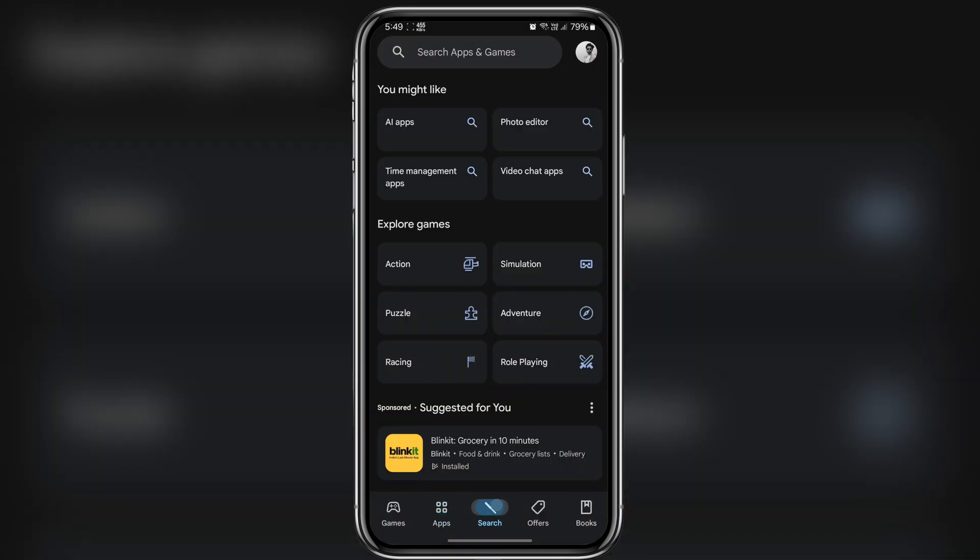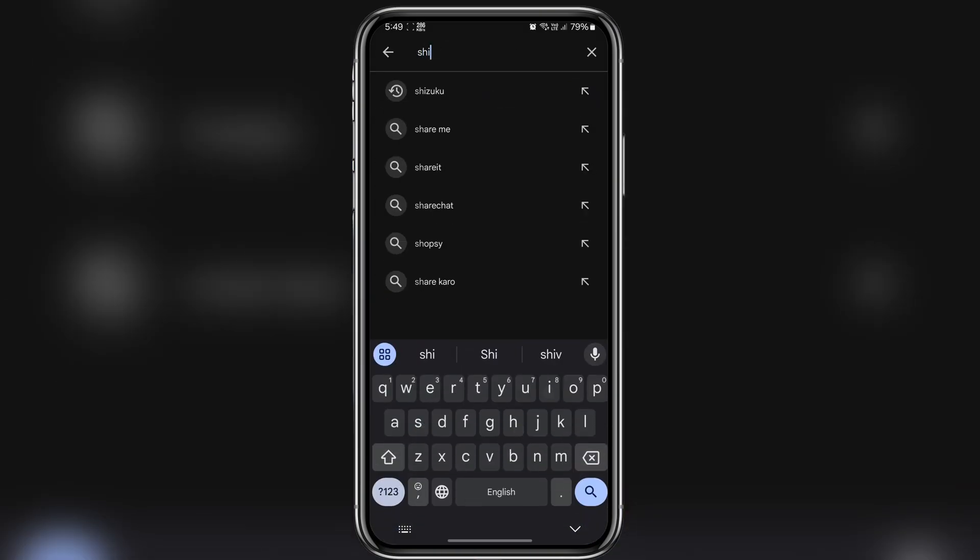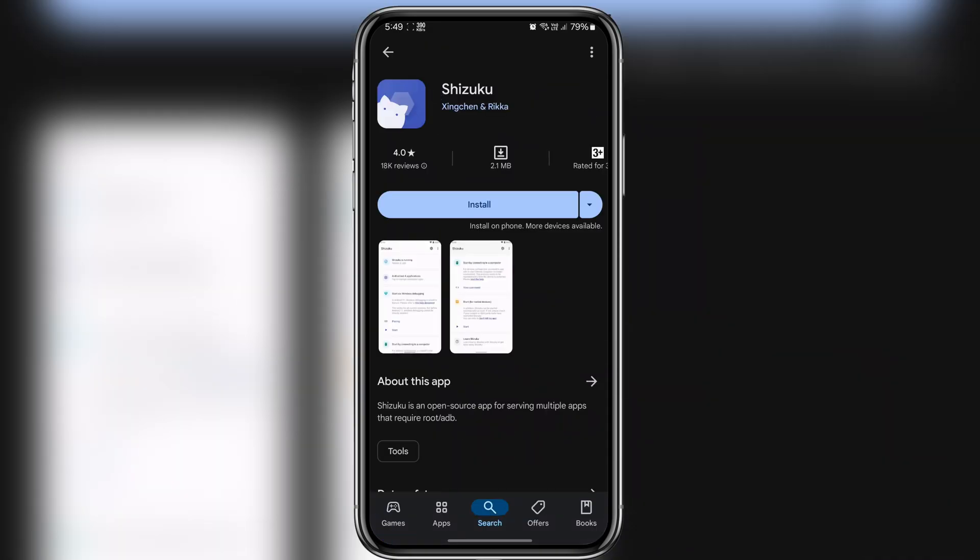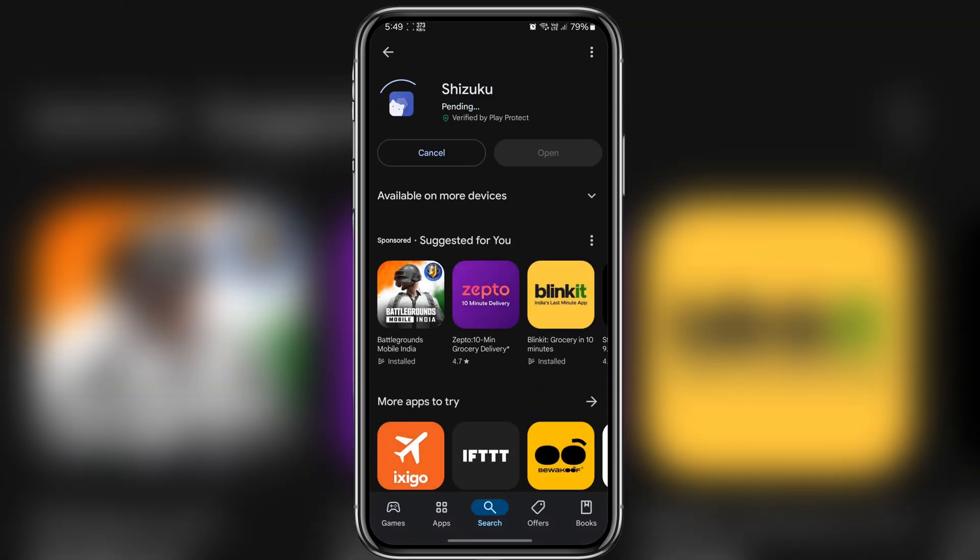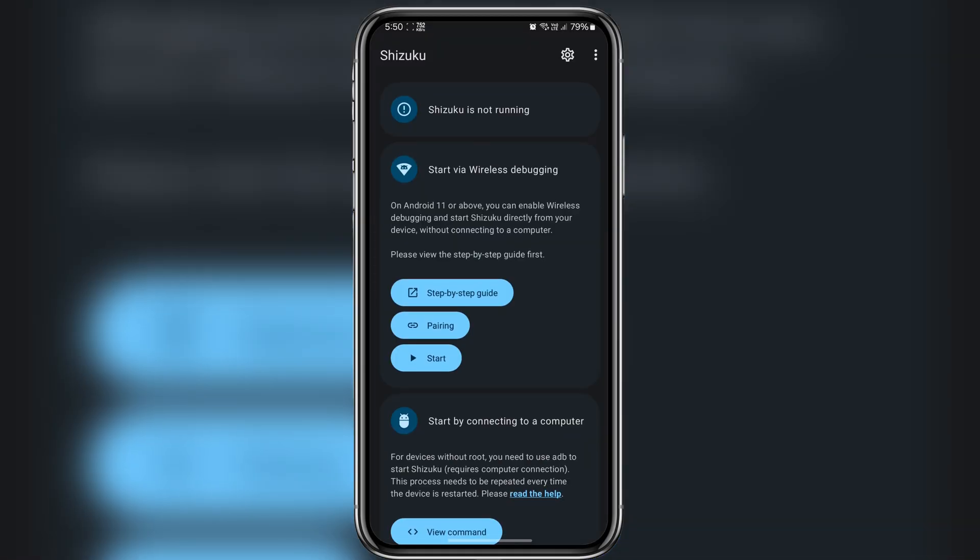So open Play Store and search for Shizuku. Here it is. Just click on install. Now that Shizuku app is installed, let's go ahead and open it. When you first launch the app you will see a message that says Shizuku not running.